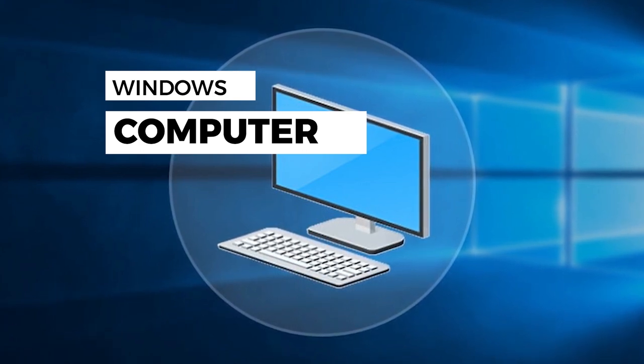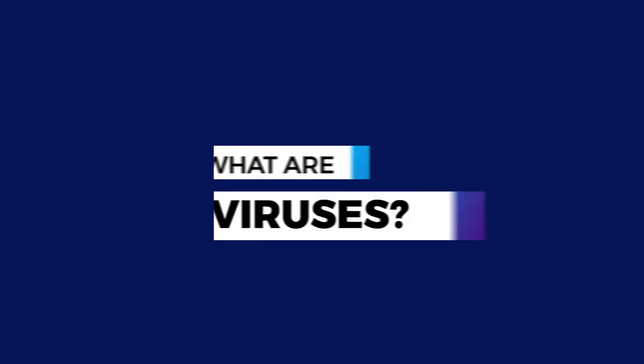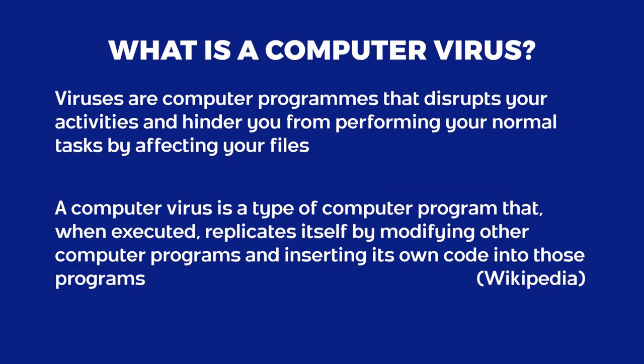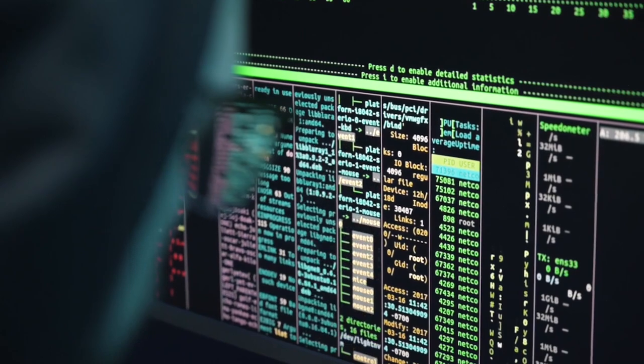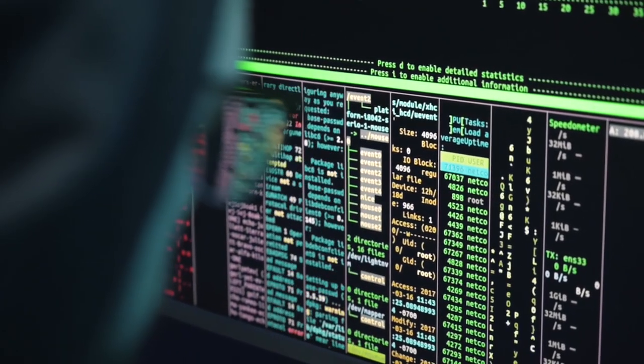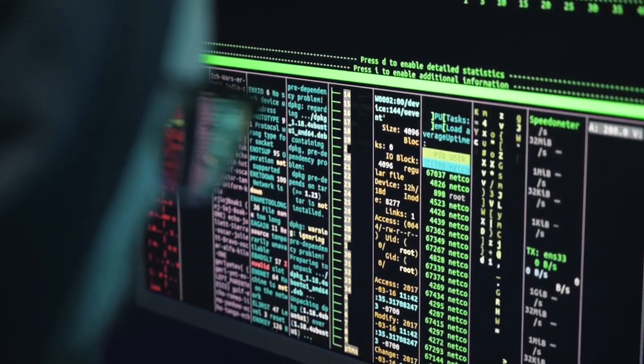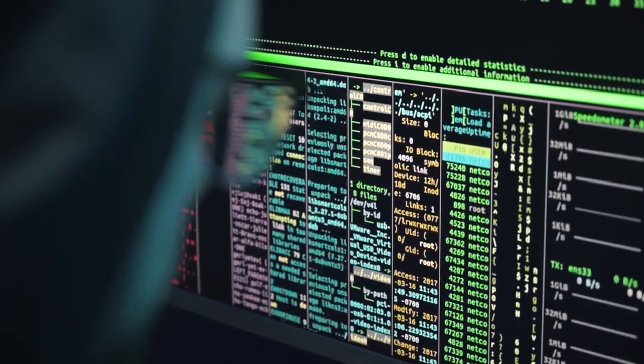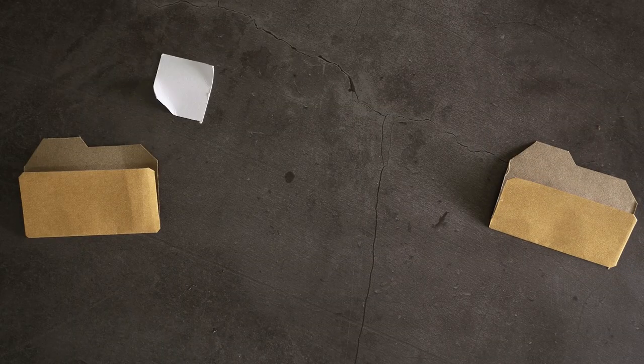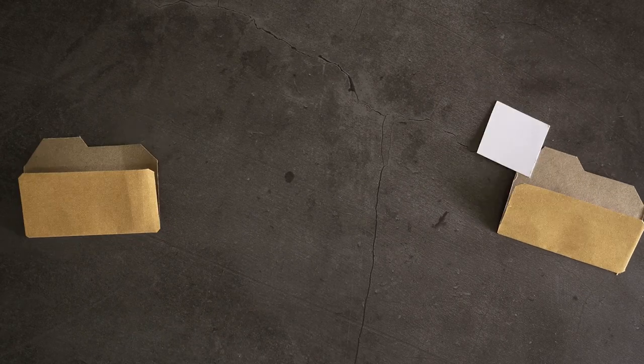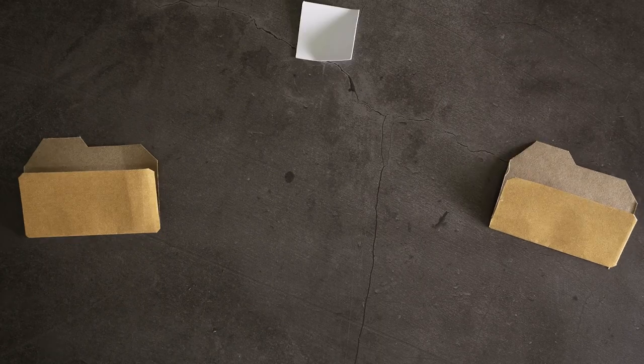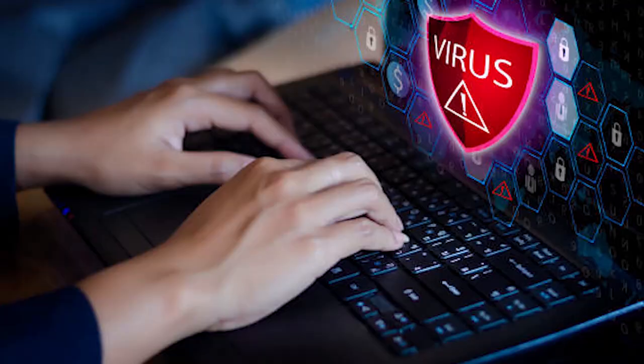What are viruses? Viruses are computer programs that come to disrupt the activities on your computer system and they hinder you from doing certain works. If you have used your computer for some years, you would agree with me that viruses are one of the worst things that can ever happen to your files. They are enemies of your files on your computer system. Some viruses are dangerous that they even hinder you from being able to use your computer.